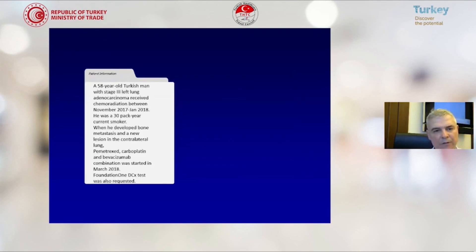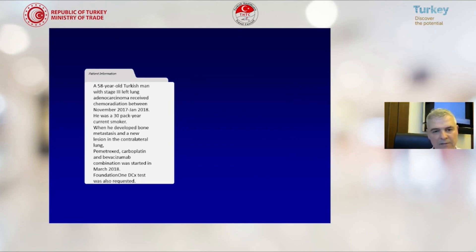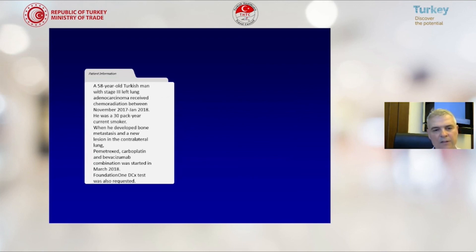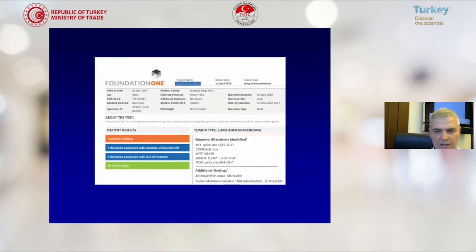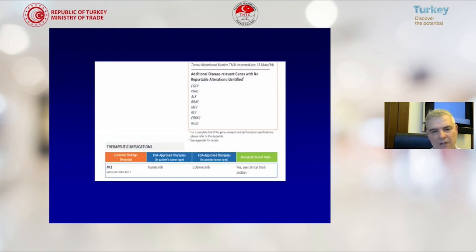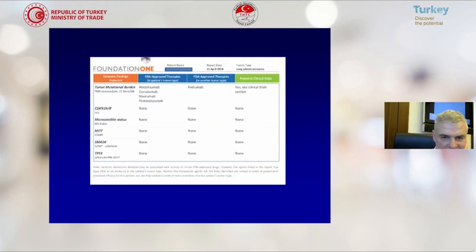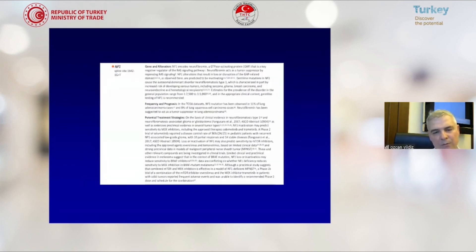Another patient, a 58-year-old Turkish man with stage 3 left lung adenocarcinoma, received chemoradiation between November 2017 and January 2018. He was a 30 pack-year current smoker when he developed bone metastasis and a new lesion in the contralateral lung. Pemetrexed, carboplatin, and bevacizumab combination was started, and we ordered a Foundation One CDX test. The patient had an NF1 mutation associated with a smart drug called trametinib or cobimetinib — trametinib was FDA-approved for this patient. The patient also had high tumor mutational burden, associated with a drug called nivolumab.